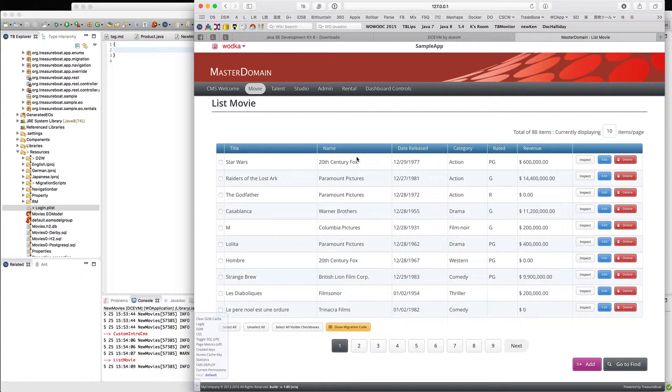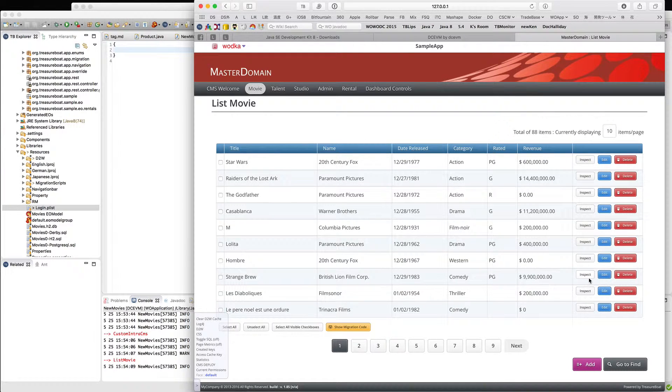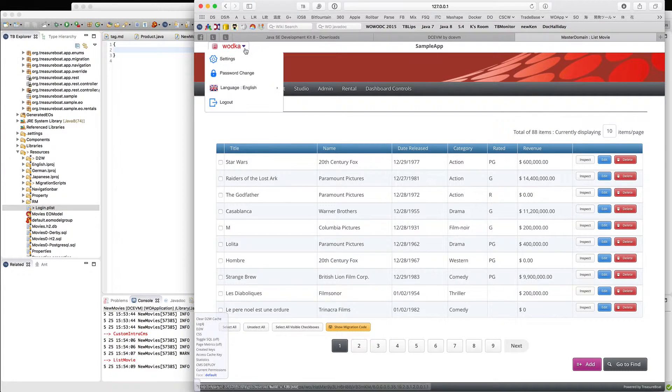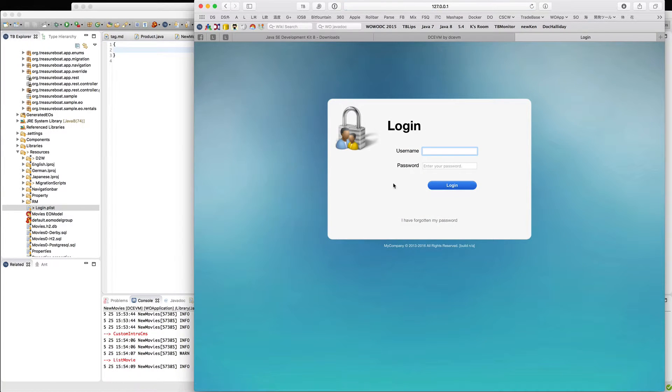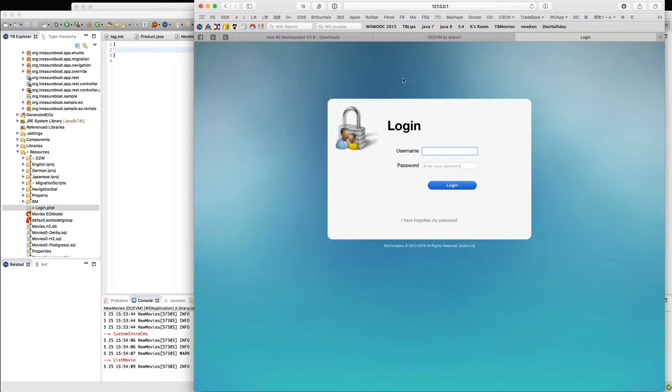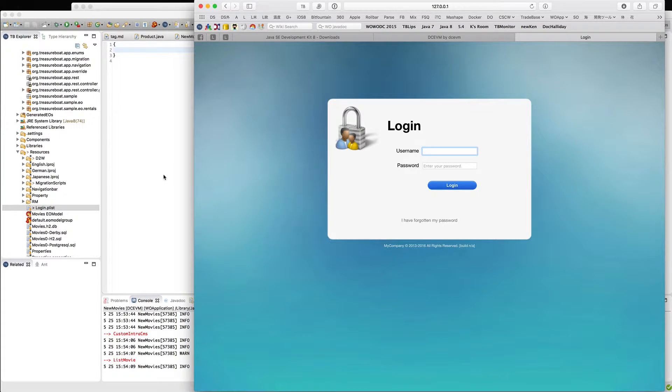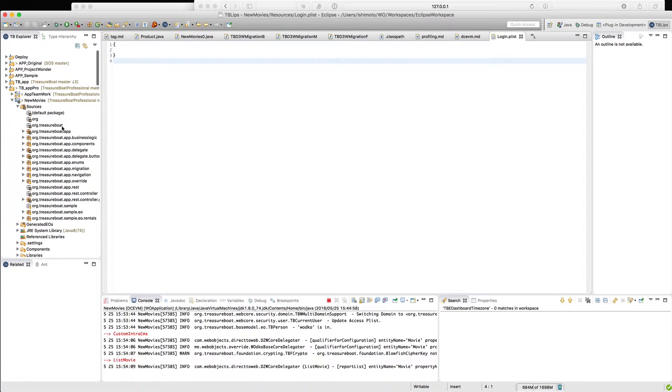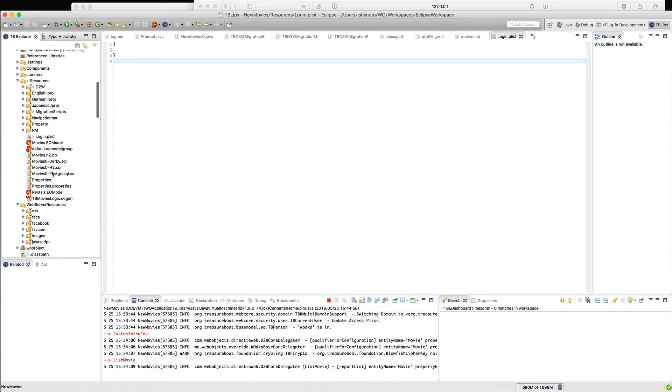In this lesson, I'd like to show how to make your login easier for development. Every time you have to write username and password for different roles, you don't remember what to do. In this case, in the new movies application and most Dresserboard applications, you have this in the resource folder: the login.plist file.